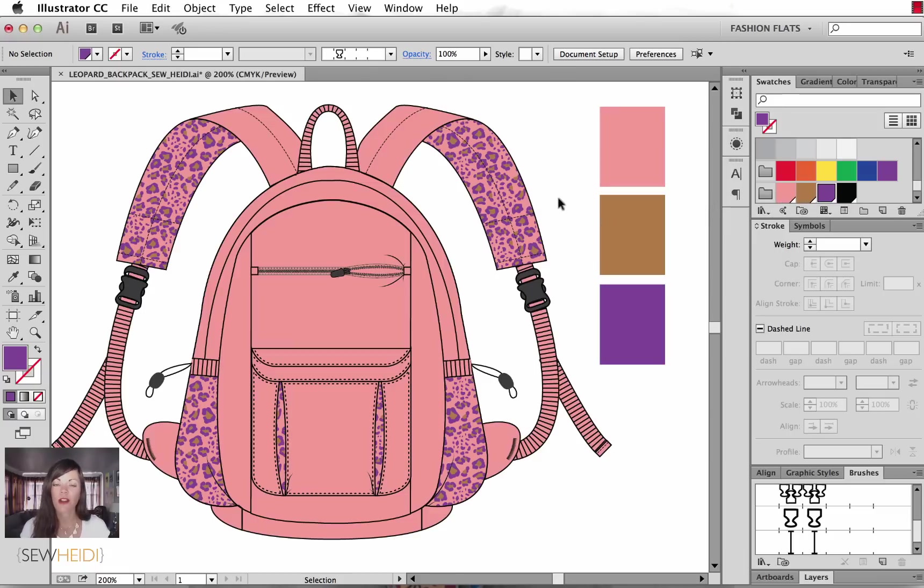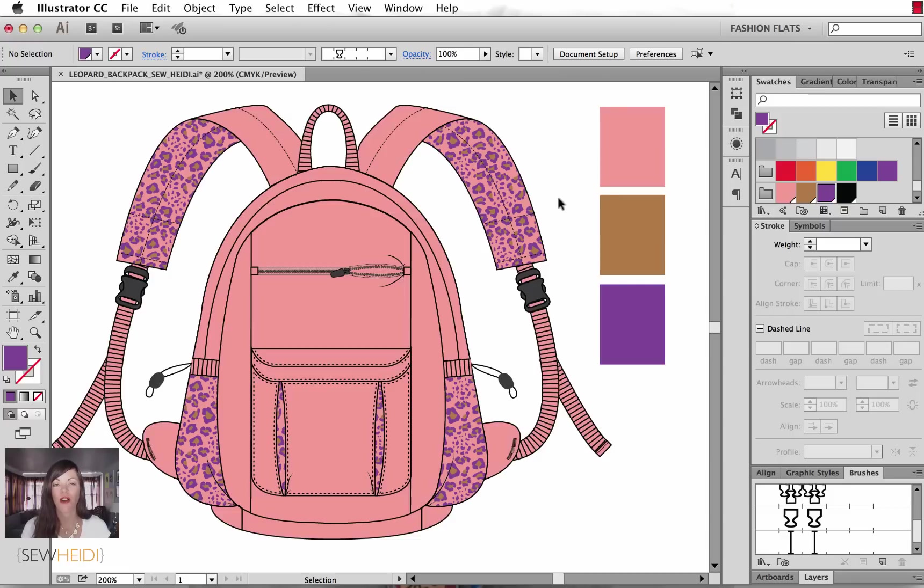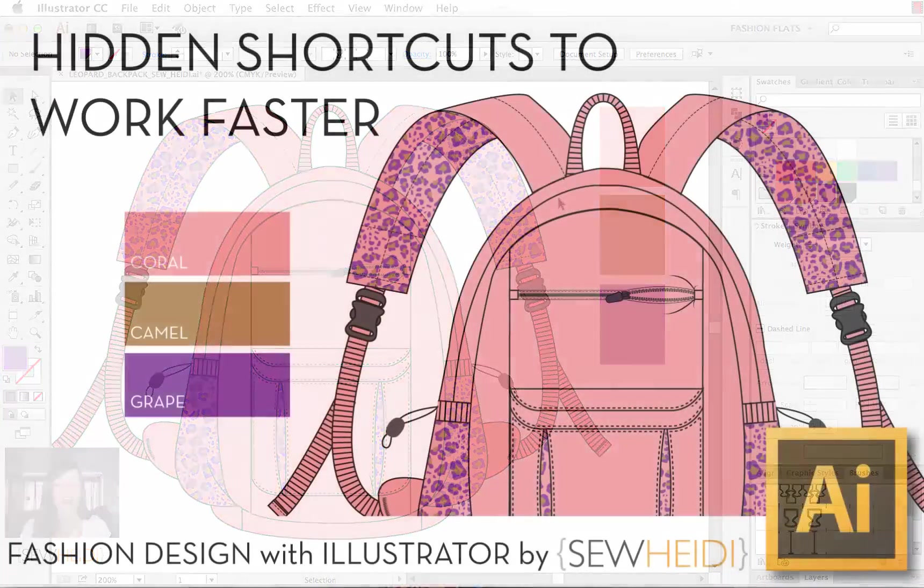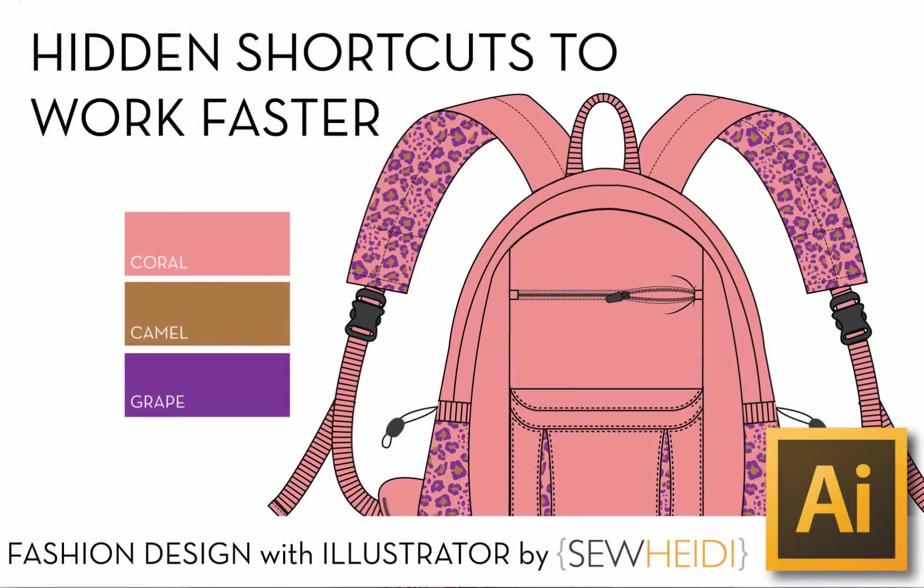All right, everybody. Thanks for watching. I hope you were able to at least take a couple of these tricks and implement them in your workflow to speed up, get more confident and get more comfortable with your productivity. Thanks for watching. I'm Sew Heidi. I'll see you soon. Bye bye.